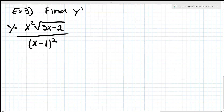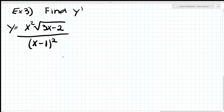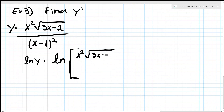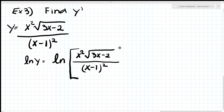Let's do example three. Find y prime when y equals x² times the square root of (3x minus 2) over (x minus 1) squared. We're going to use logarithmic differentiation because there are radicals and powers involved. Step one: take the natural log of both sides. So ln(y) equals ln of [x² times the square root of (3x minus 2) over (x minus 1)²].